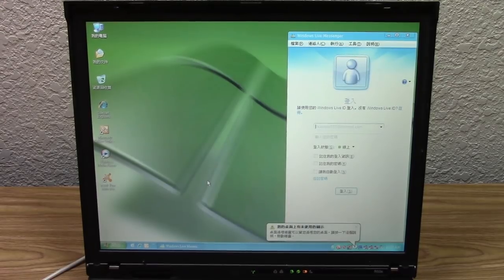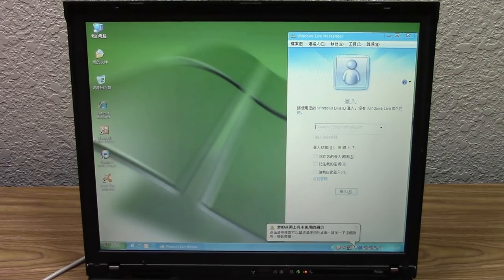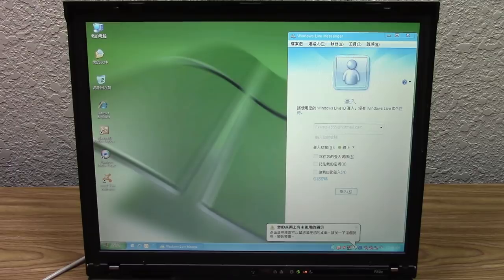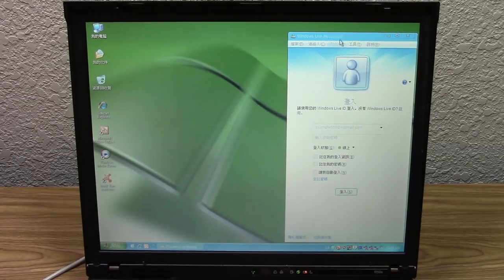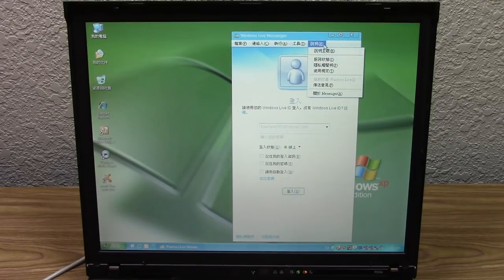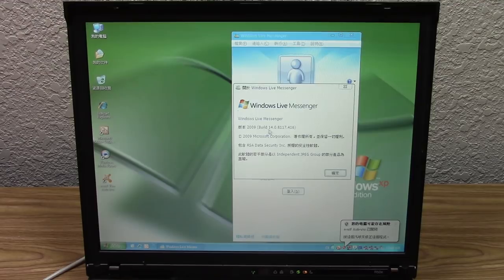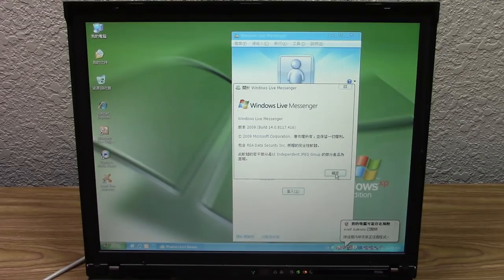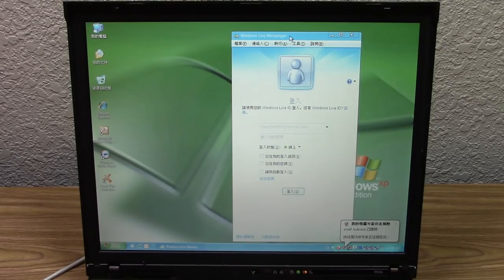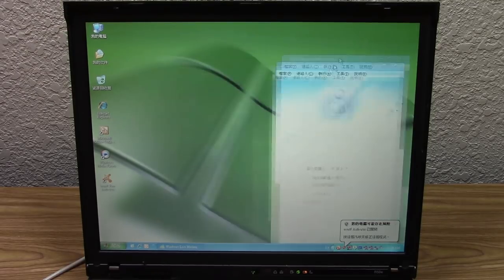The entire system appears to be in Chinese, which is kind of what I was wondering about. This is telling us about unused icons on the desktop. Let's close out of that. Windows Live Messenger has come up. Let's go to About here—this is Messenger build 14 from 2009. Obviously Windows Live Messenger is not available to use anymore because the servers are down unless you use a third-party service like Escargot.